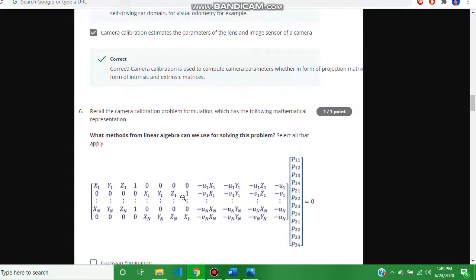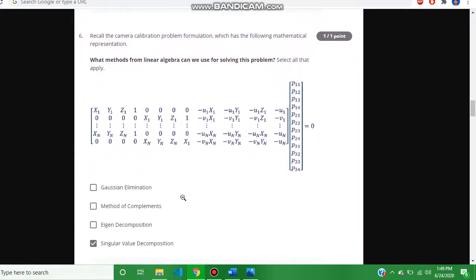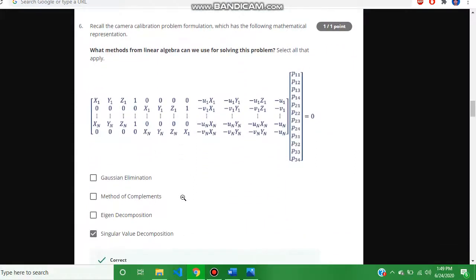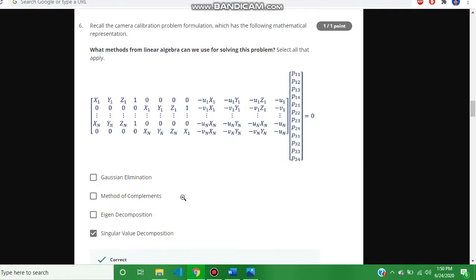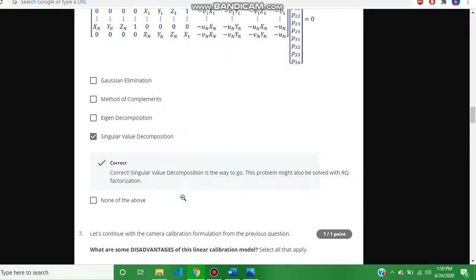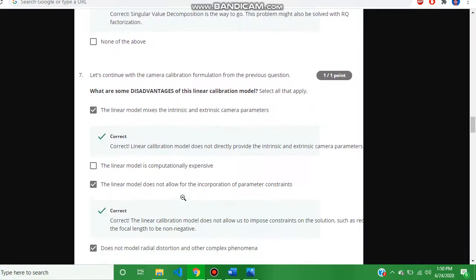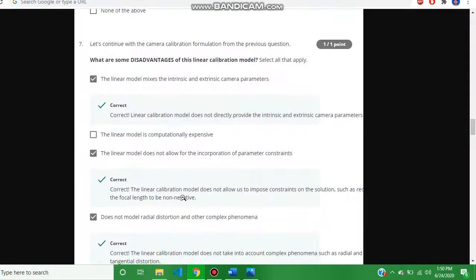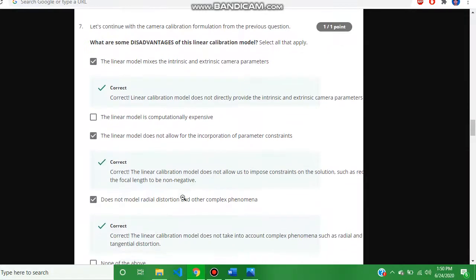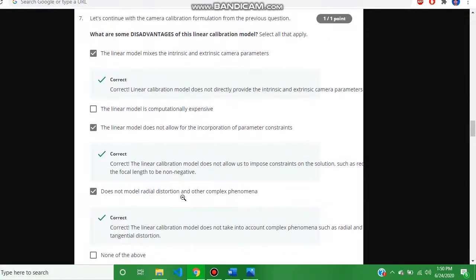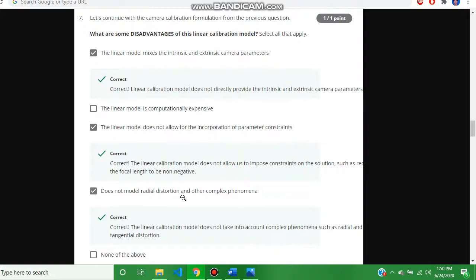Question number six, the answer is singular value decomposition. And question number seven, the answer is this.